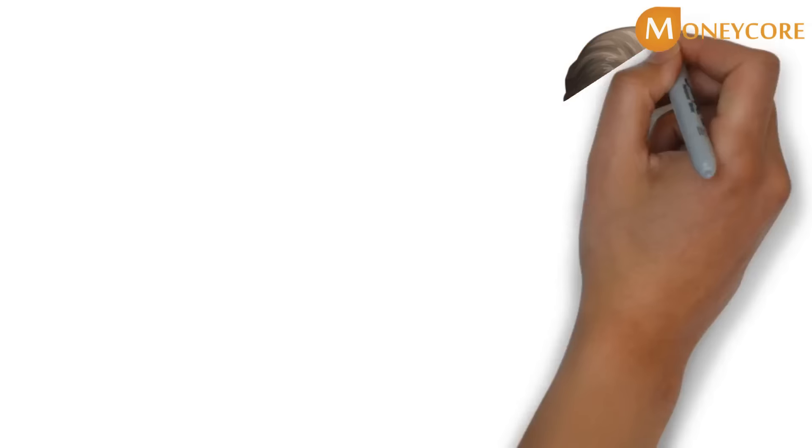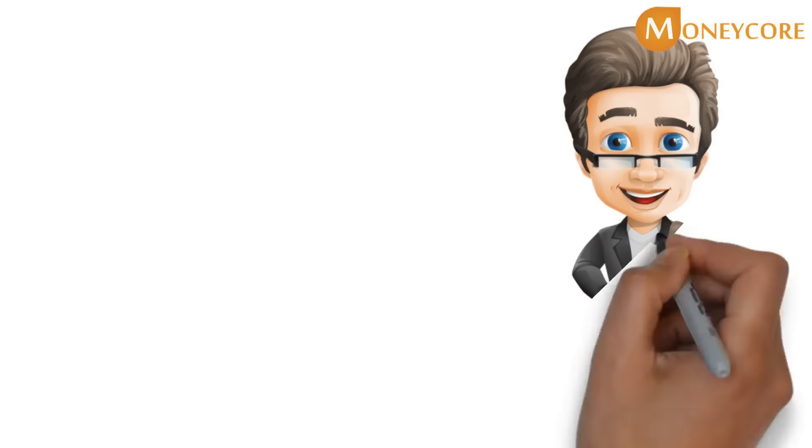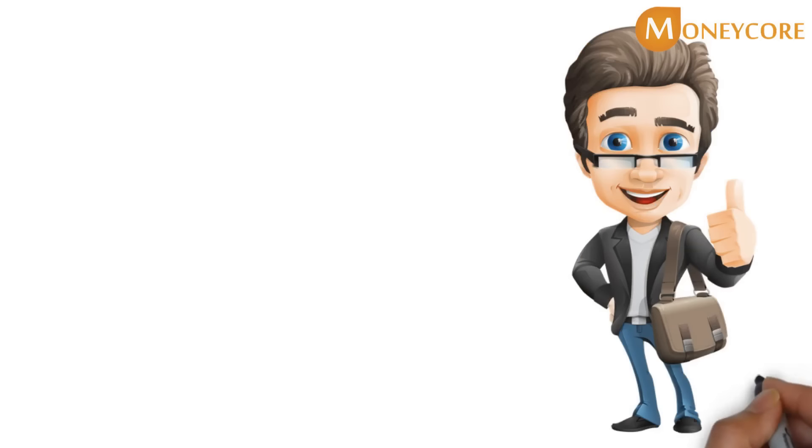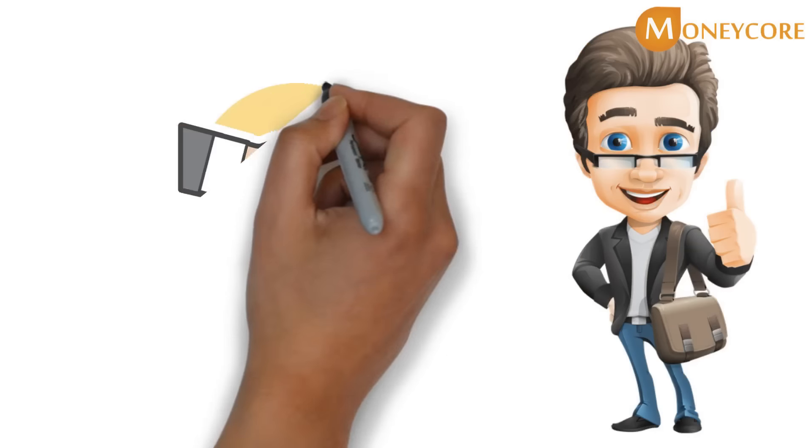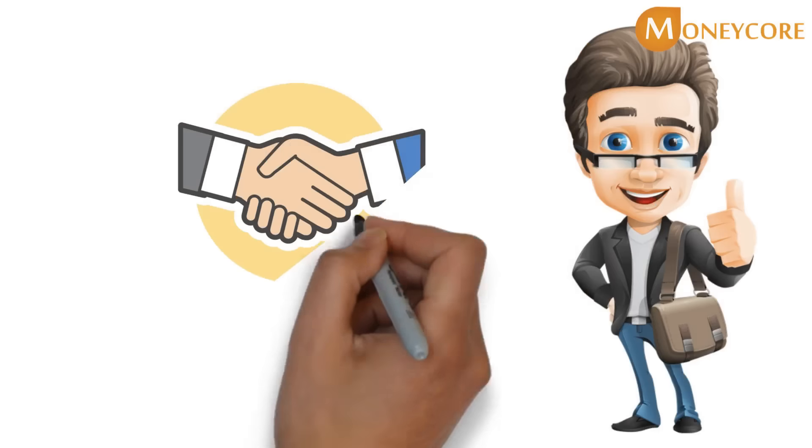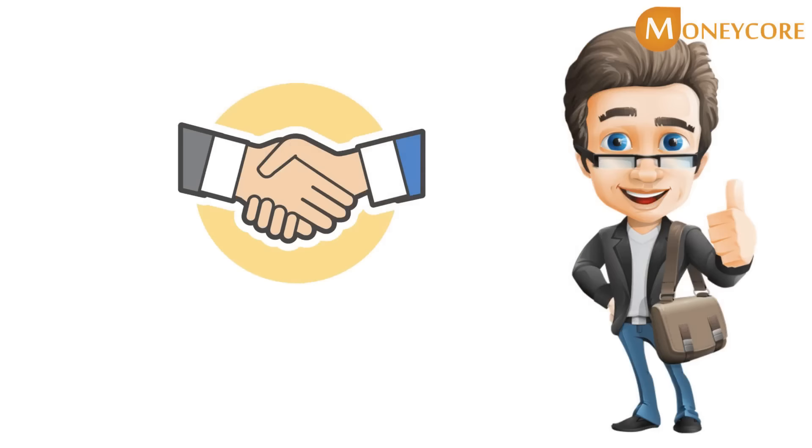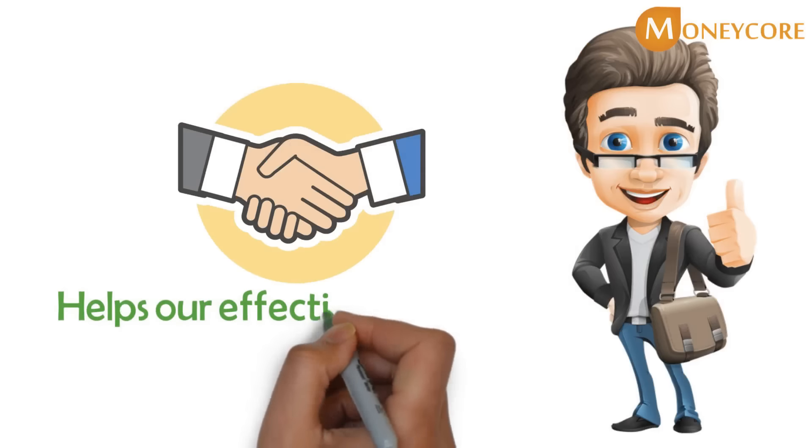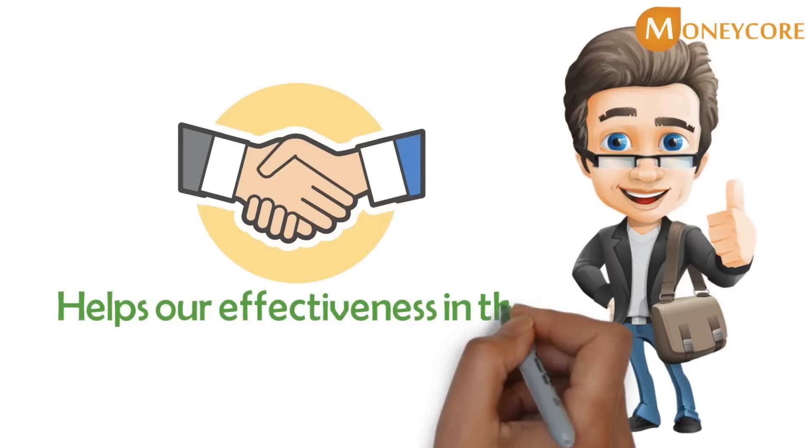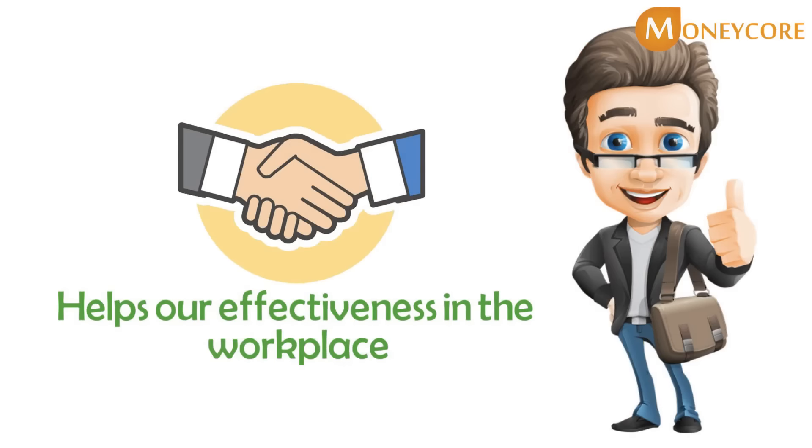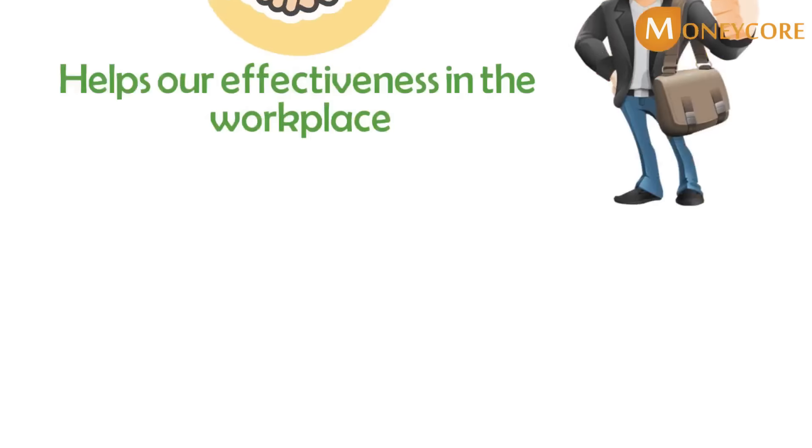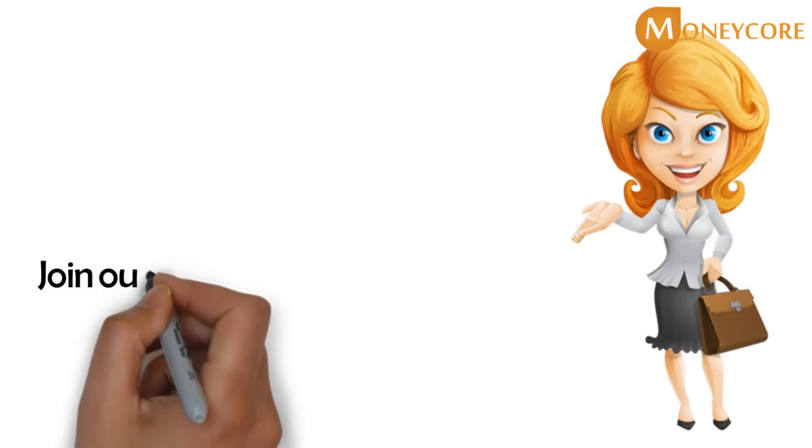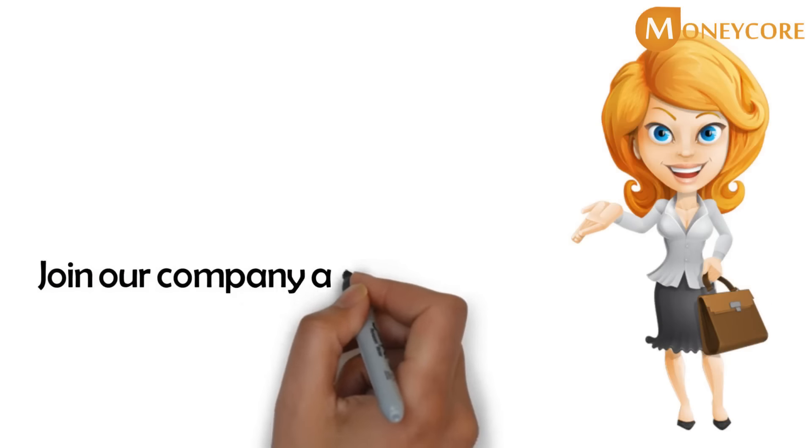We are different from other consulting companies because we strive to do the extraordinary. We also build a strong culture between our employees that helps our effectiveness in the workplace. If you are attracted to challenges and are a problem solver, then join our company and grow further professionally.